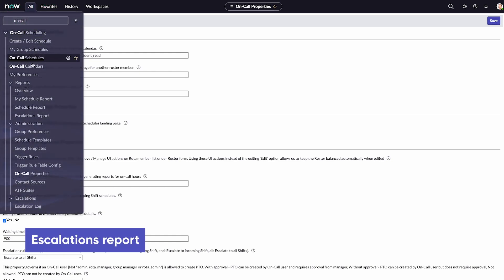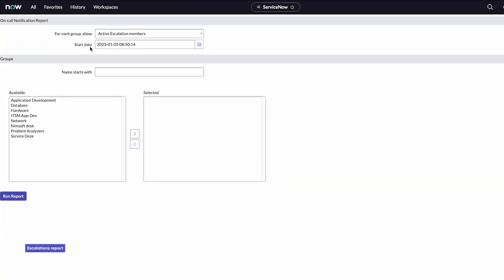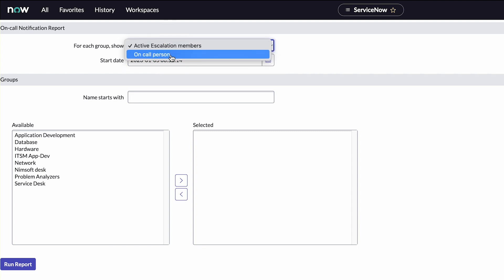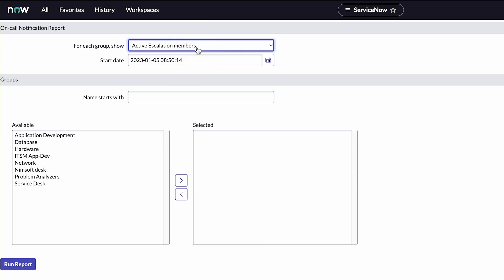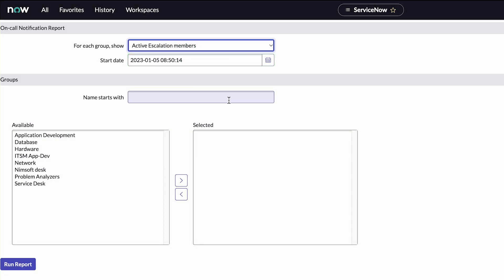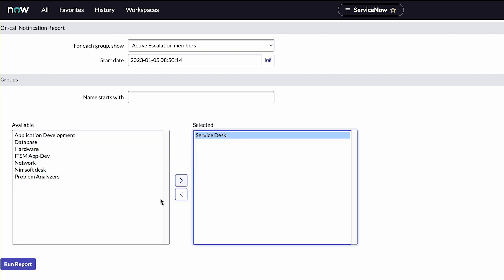An escalations report shows the escalation sequence for a group's on-call escalations. To view an escalations report, we'll first choose a report type. We want a report for active escalation members. We'll specify the report start date, choose a group, and run the report.